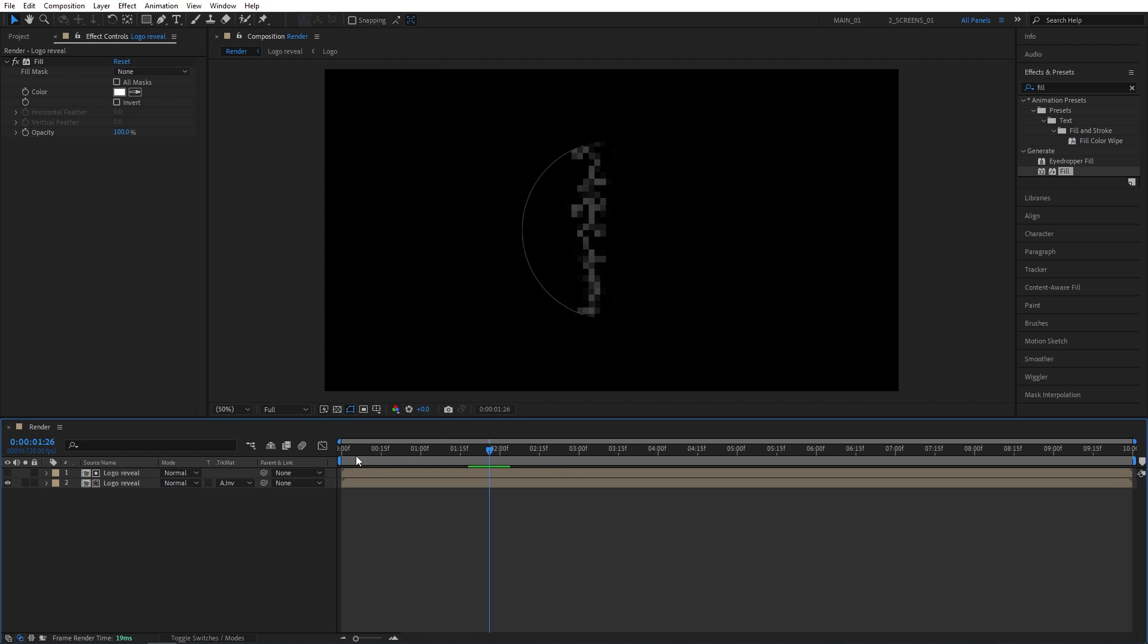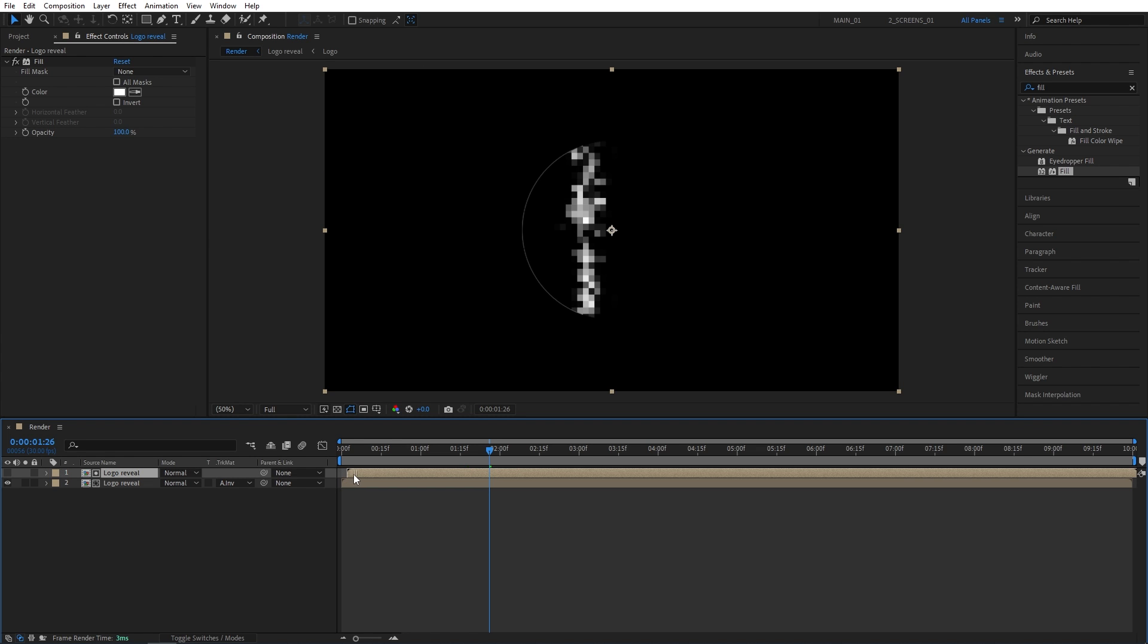So I'm going to offset mine by 3 frames, so simply drag the top layer forward by 3 frames, just do it carefully.